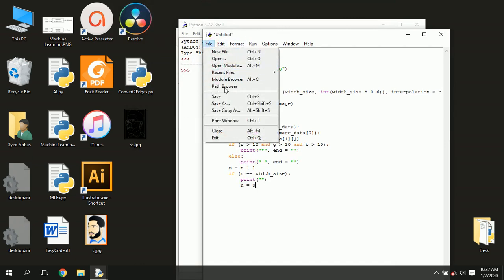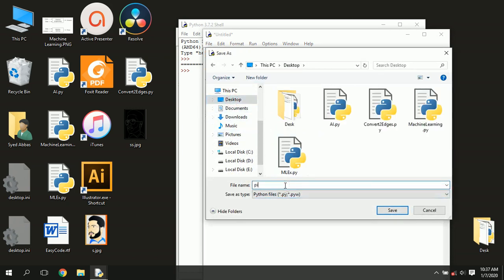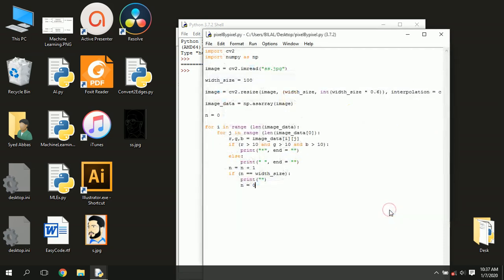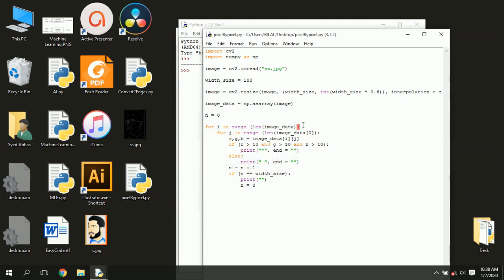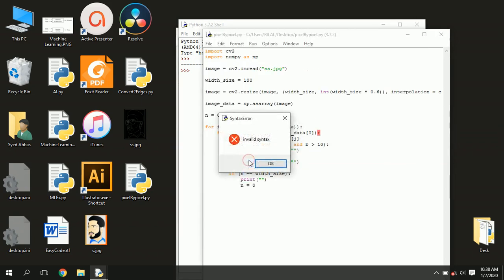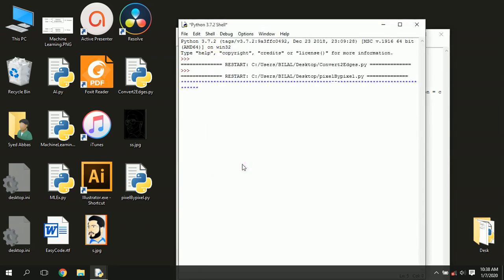Now save the file in the folder where you have put the edges image. We got an error — let's see. Missing parenthesis. Here we go.